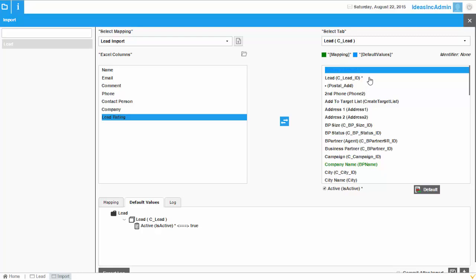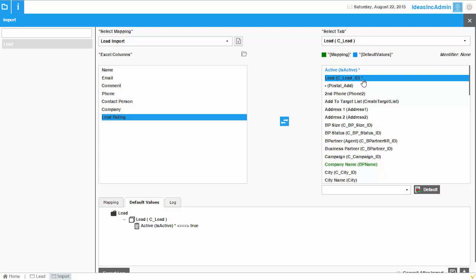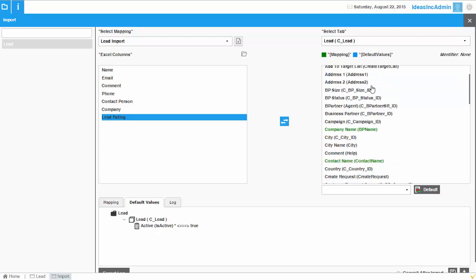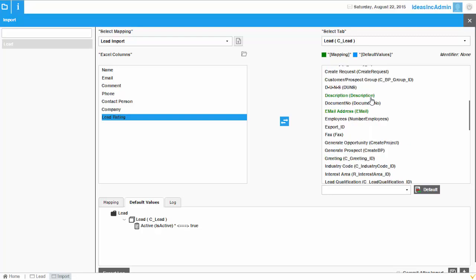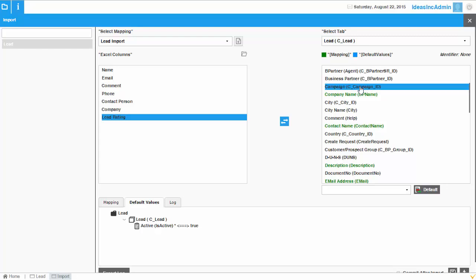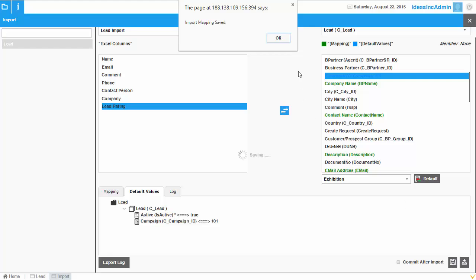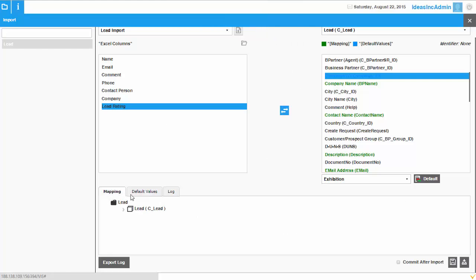There is one field you don't need to map even though it has a star: the Lead ID. This is the ID number of the record being imported, and the system will automatically assign it an ID. Anything ending with an underscore ID does not need to be mapped. You can also set another default — for example, all the data coming in is from a campaign called 'Exhibition'. Once that is set as a default, you can save the mapping so it is stored for the next import.